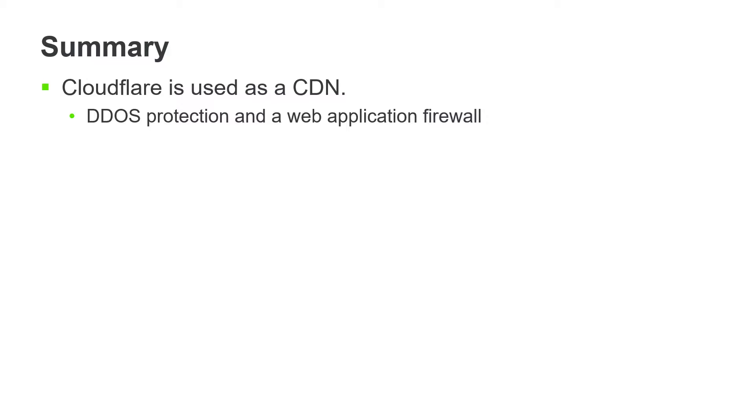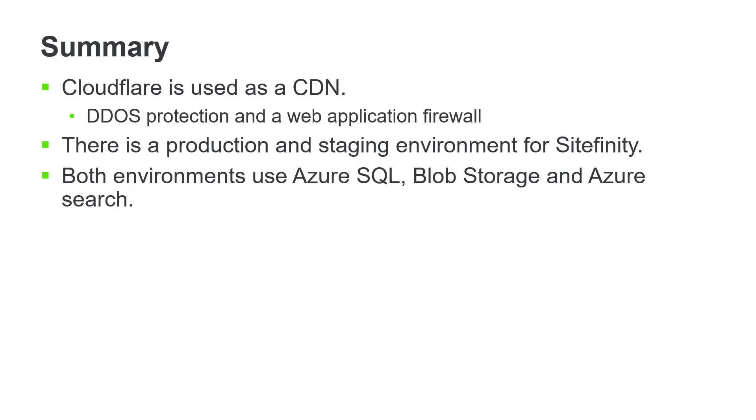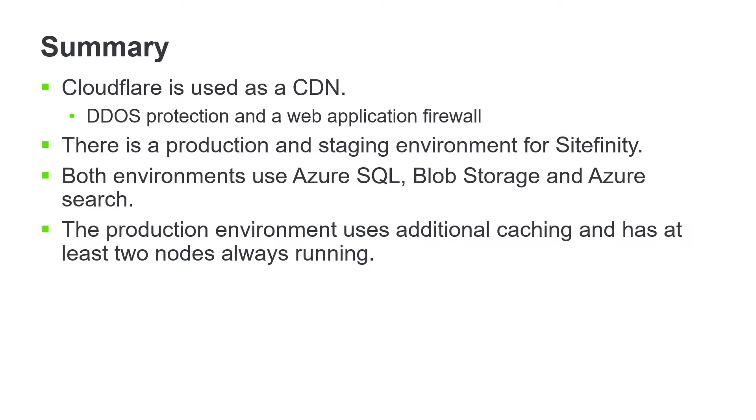Inside Azure, we have a production and staging environment for Sitefinity. Each environment is separate with its own web app and database. Both environments use Azure SQL, Blob Storage, and Azure Search. The production environment uses additional caching and has at least two nodes running at all times. This improves speed and availability of the website.